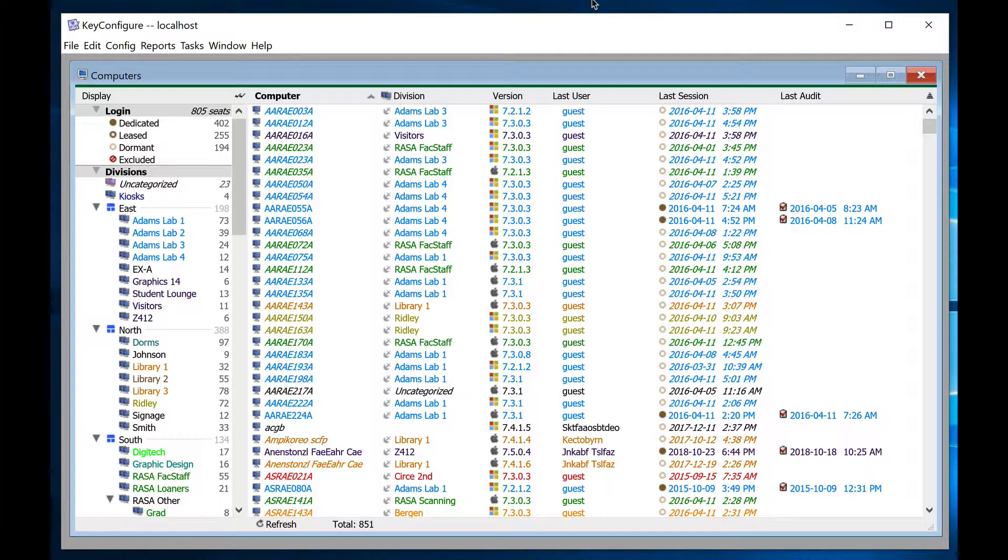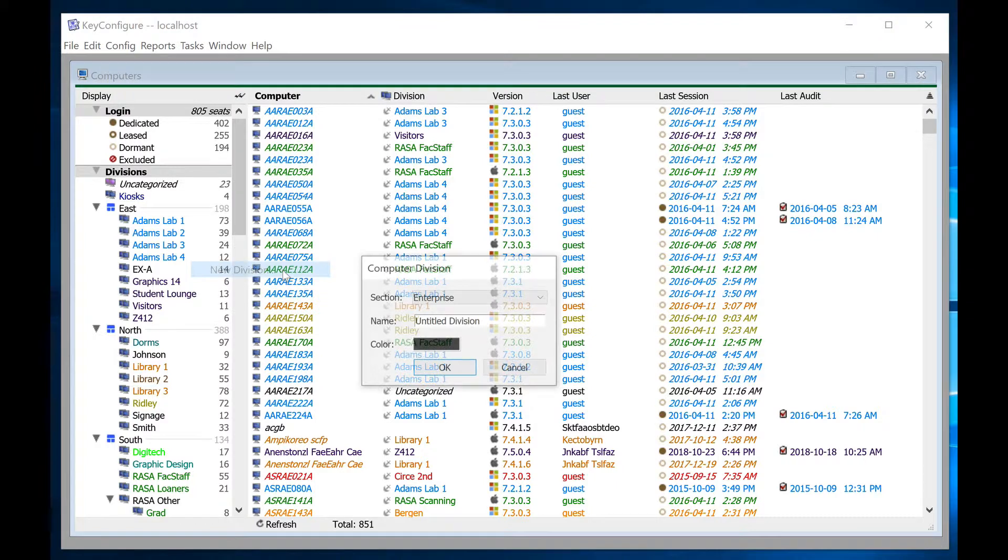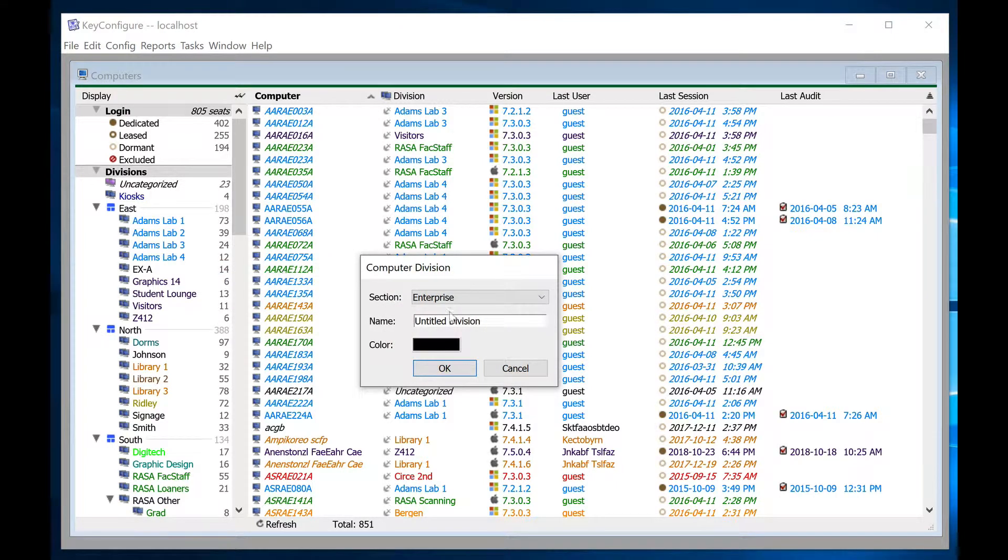To manually create and populate computer divisions, right-click in the divisions pane in the computer's window and select new division. Assign a name to the division, select a color if you want, and click OK.